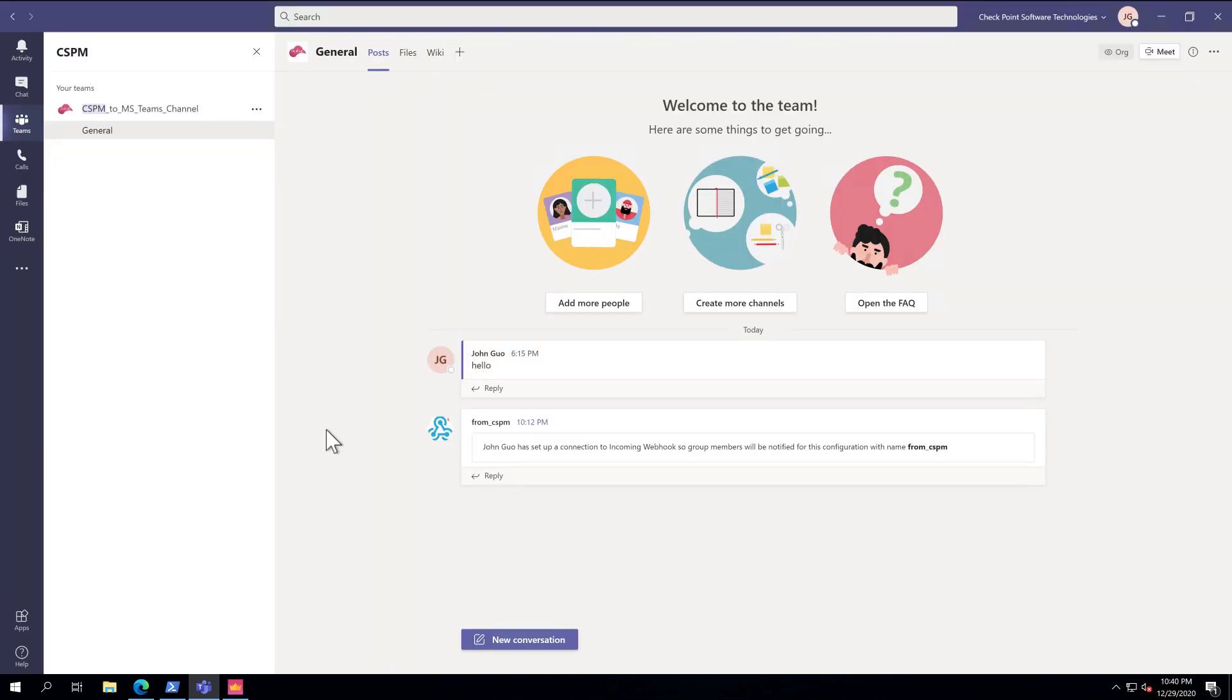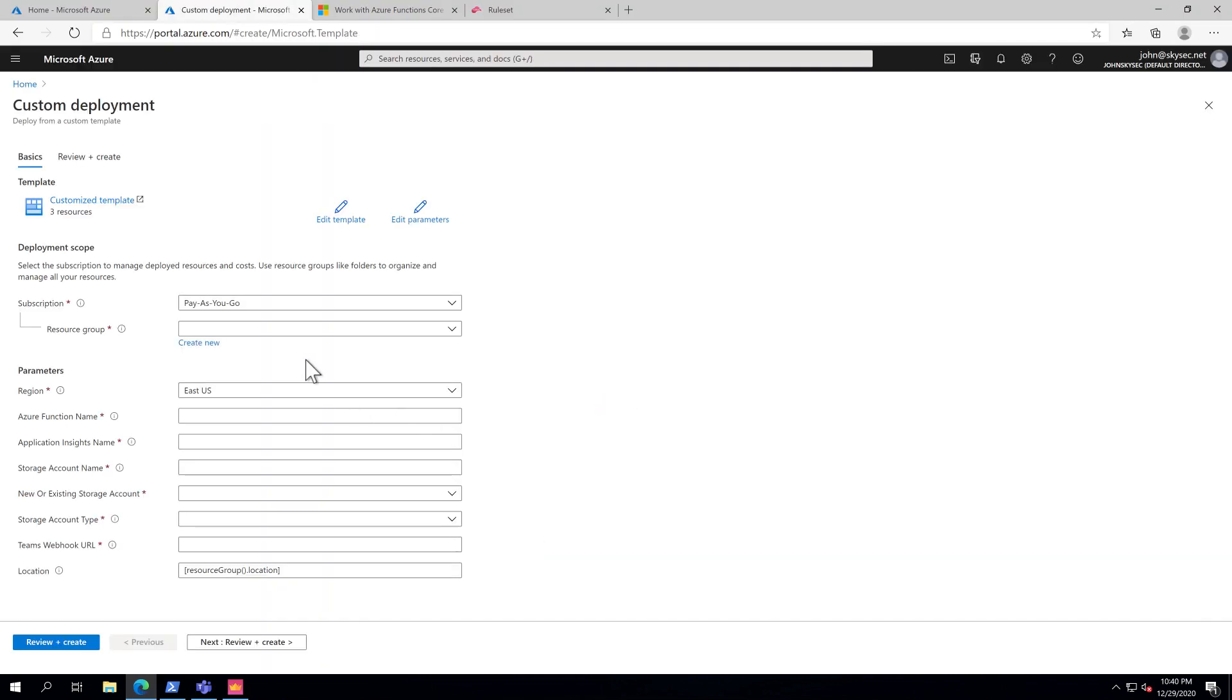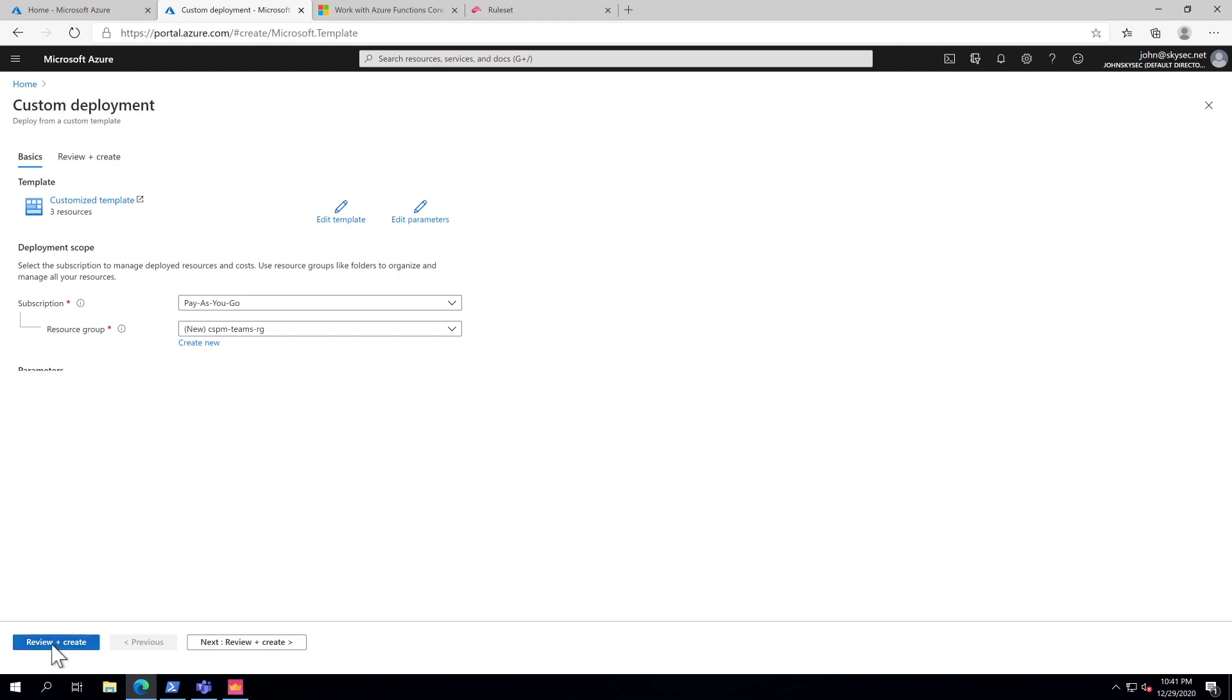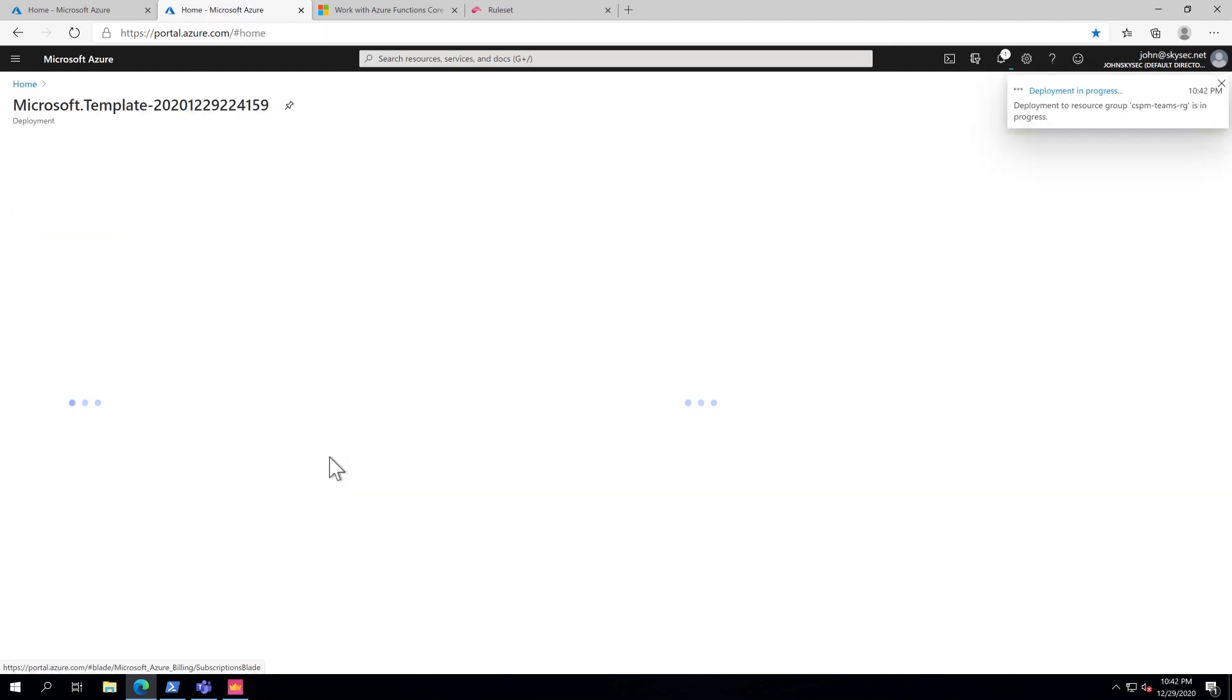Now that we have a webhook for Teams channel, next we're going to deploy the Azure Function from our GitHub page. Fill in the deployment details. Paste the Teams webhook URL from the previous step here. Click Review and Create. Wait for the deployment to complete.